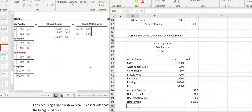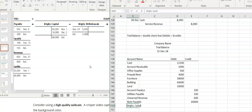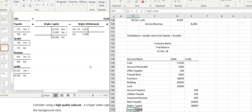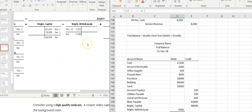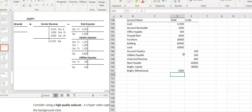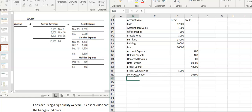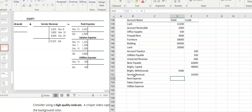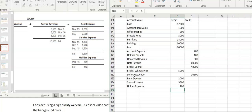Then I have Bright Capital — still on the credit side. Then I have Bright Withdrawals — notice that's on the debit side. And I have service revenue, back to the credit side. Then my expenses are going to be debits: rent was $2,000, salaries are $3,600, and utilities are $100. Now I have all the accounts listed out.